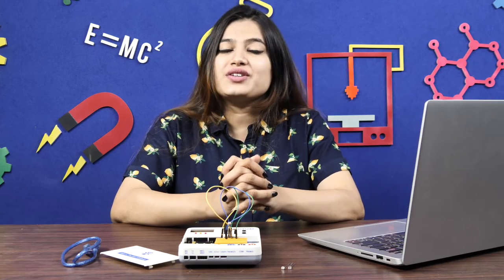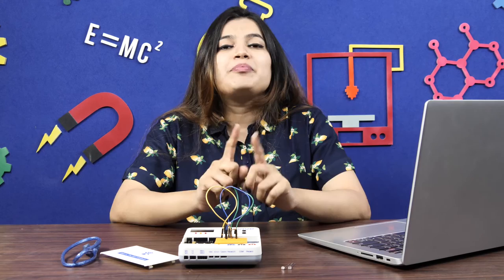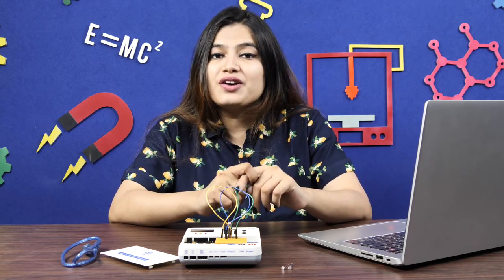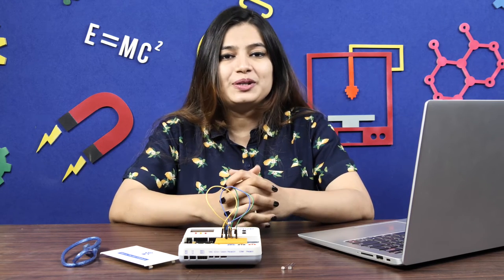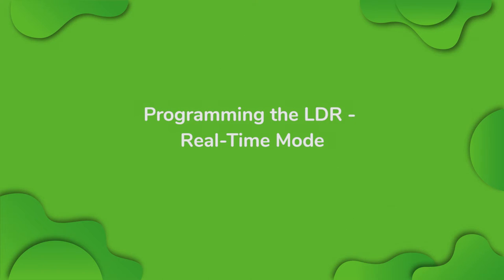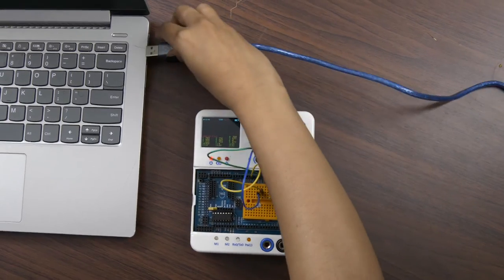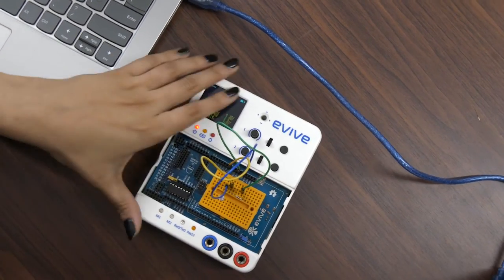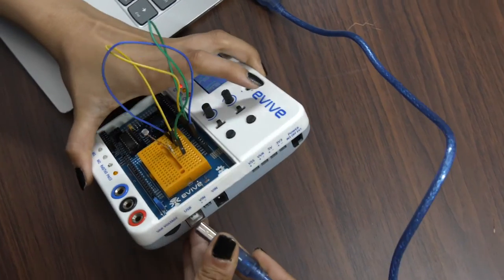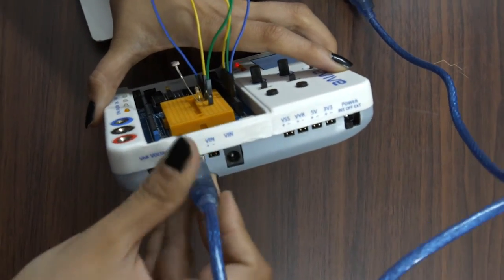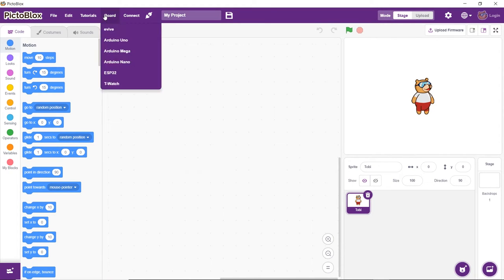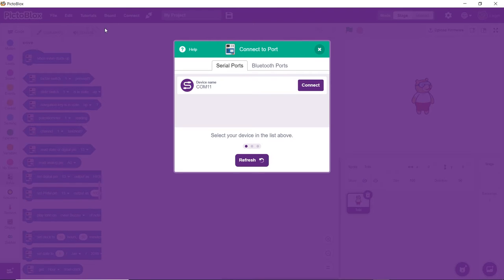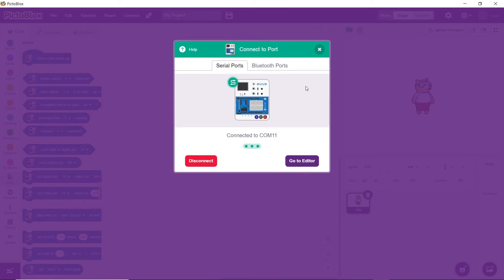Now let's create a script to control an LDR in Pictoblox. Pictoblox is a graphical programming software based on Scratch Blox. You can download it from the link given in the description box below. Before doing anything else, connect Evive to your computer using a USB cable. Next, open Pictoblox, click on the board button, and select Evive from the drop-down. From the dialog box that appears, choose the appropriate serial port.